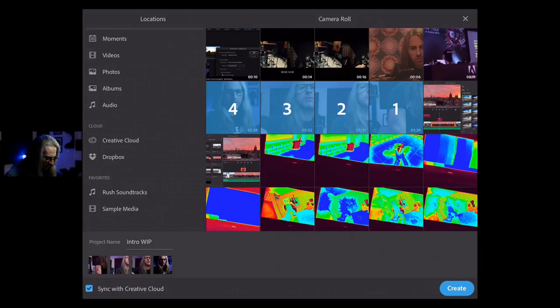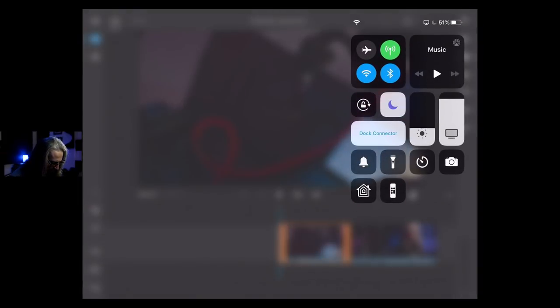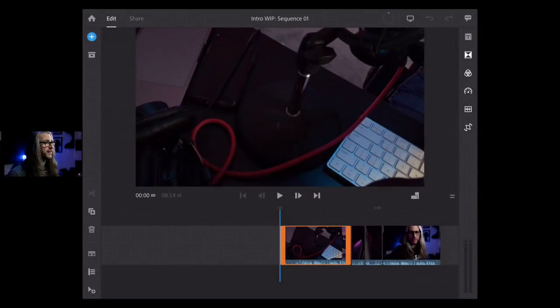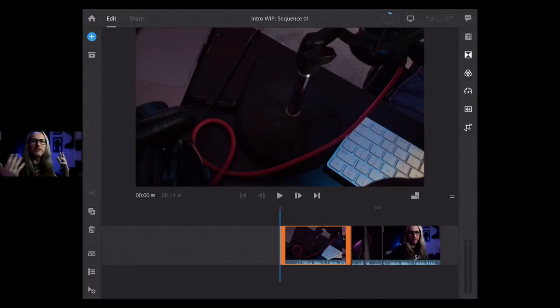Let's go ahead and choose Create. You'll see it's going to start preparing the media — effectively building your timeline. It will sync in the background and create proxies in the background, but you'll still be able to start cutting and editing. We've got some clips selected. It was a one continuous take where I did a few different variations of what I wanted to say. Let's orient ourselves with what's happening in the UI.